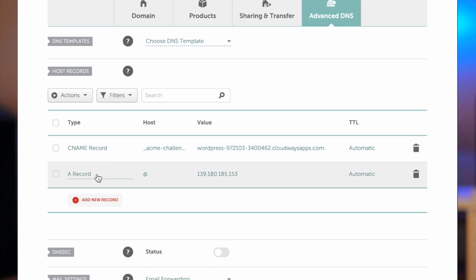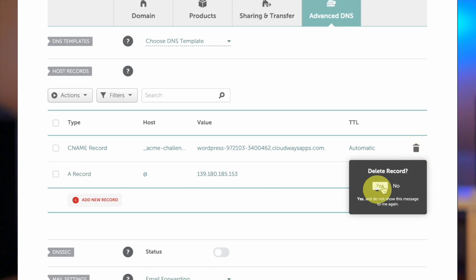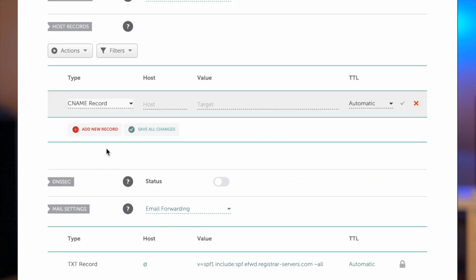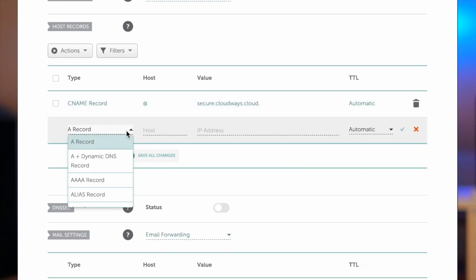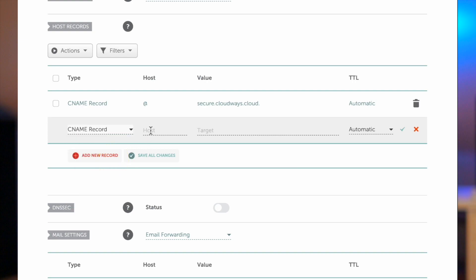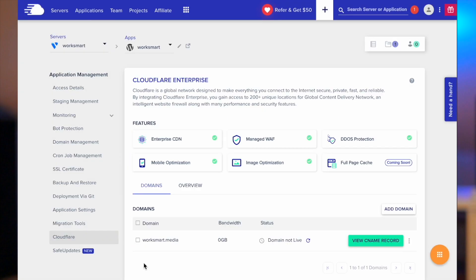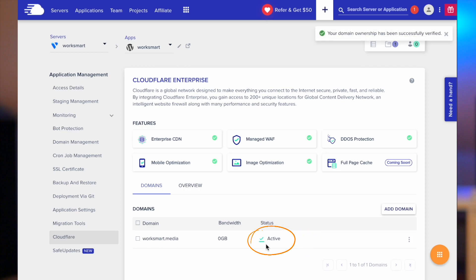Go to your domain registrar and remove any existing CNAME and A records pointing to your server IP. Create a new CNAME record with 'app' in the host field and paste the hostname value. Add another CNAME record with 'www' in the host field and paste the second record. Go back to Cloudways and click done. Wait a few hours for the DNS to propagate. Refresh the page, and if the status changes to active, the integration is complete.